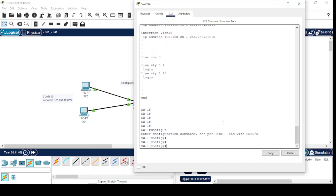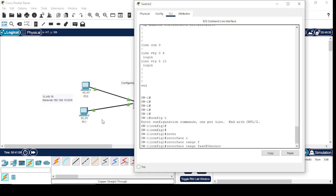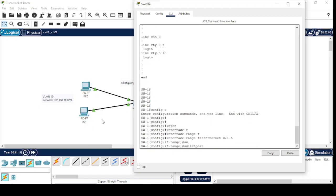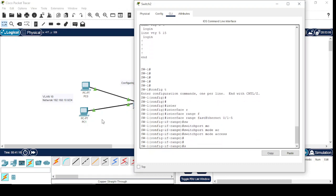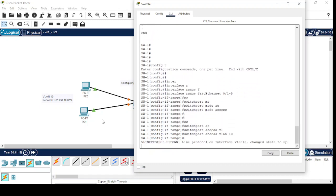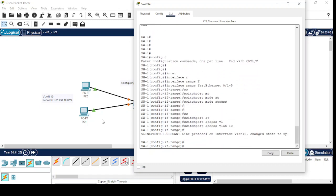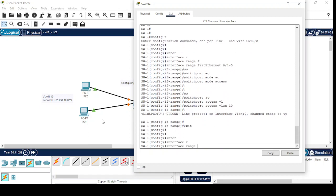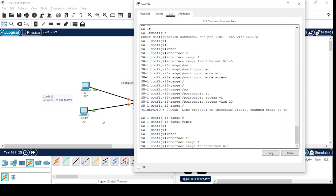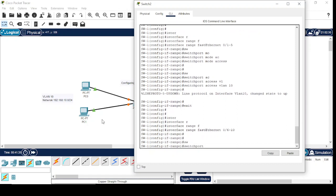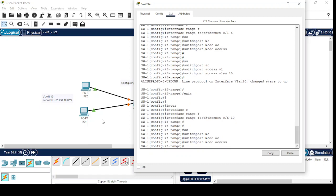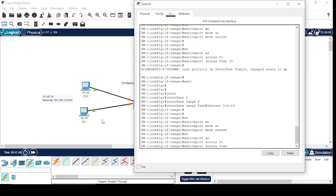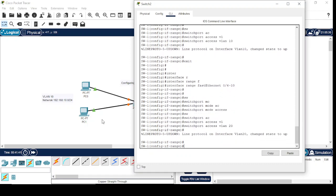Config terminal. First five ports for VLAN 10 and second five ports for VLAN 20. Interface range FastEthernet 0/1 to 5, switchport mode access, switchport access VLAN 10. Similarly, for VLAN 20, switchport mode access, switchport access VLAN 20.